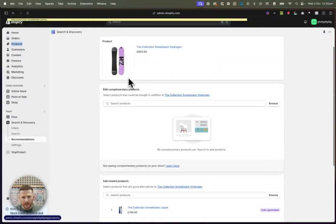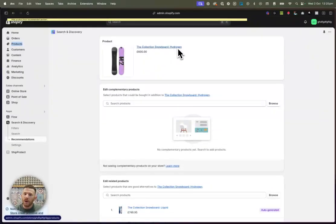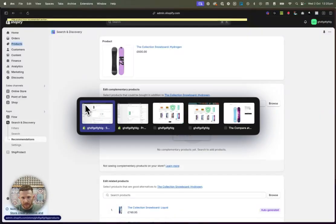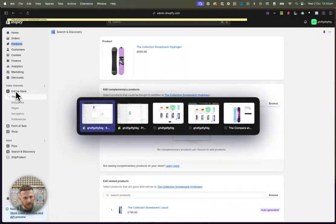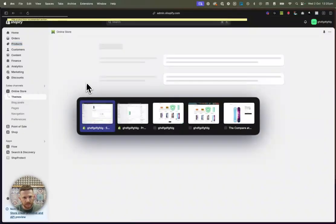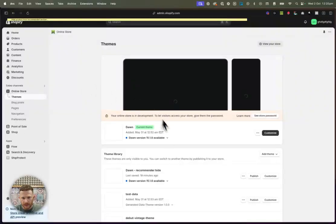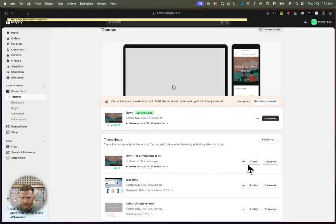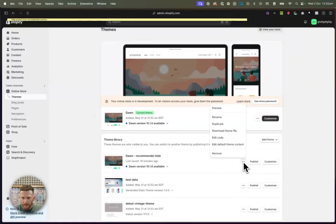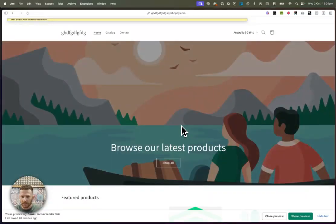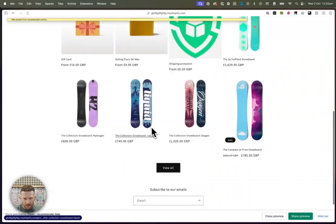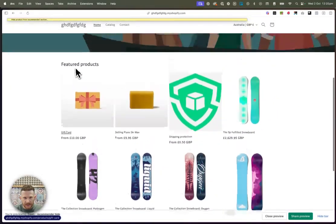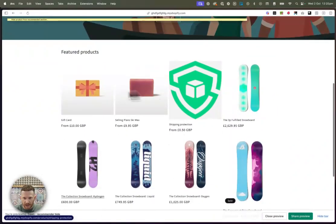The next thing we're going to do is now go check the collection snowboard hydrogen on the new theme that we have. So the way we do that is we go to online store and we go down here and we click on this button and we go preview.